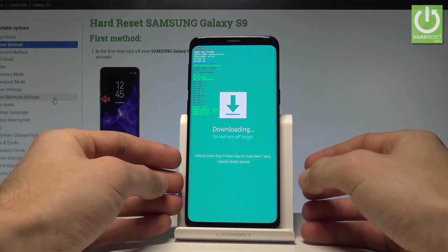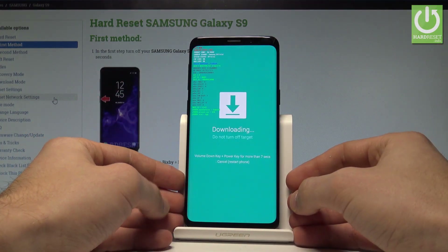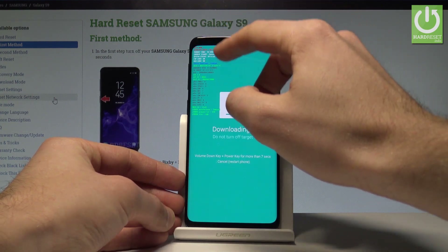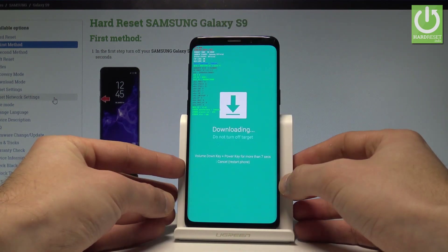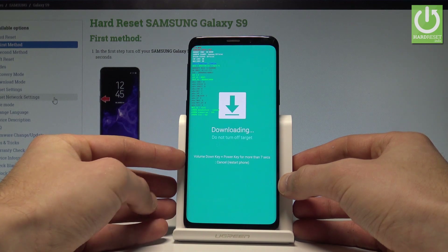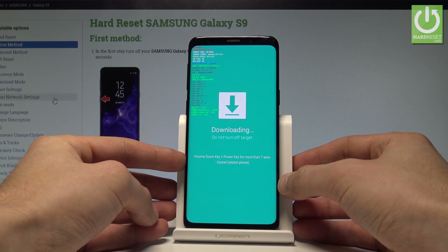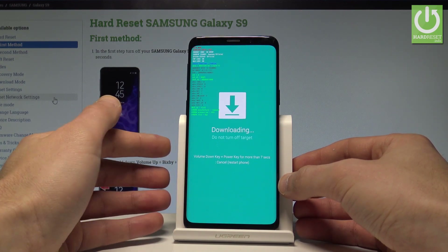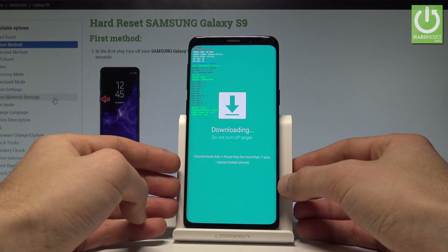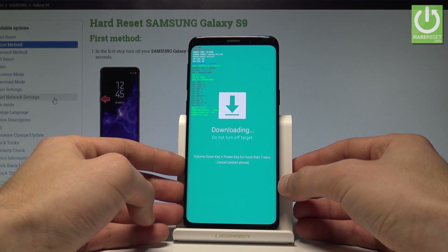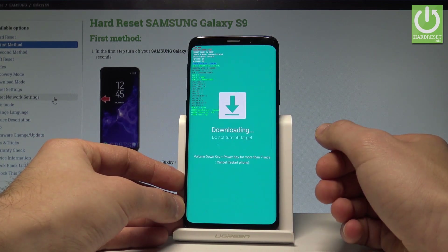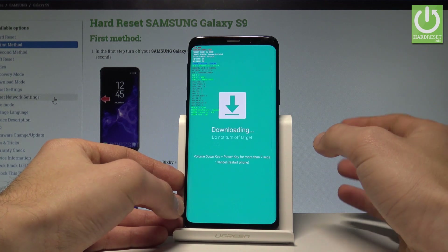The download mode now pops up. Here you can read useful information such as your product name, current binary, system status, FRP lock status, OEM lock status, and other important details. You can also connect your device to a PC from this mode.